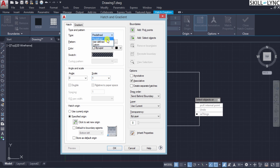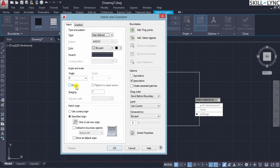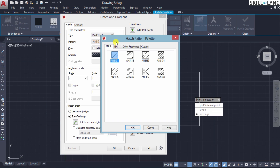For user-defined patterns, the scale is not highlighted; instead, the 'double' option gets enabled. This double option draws a second set of lines positioned at 90 degrees to the original set, creating a crosshatch pattern. The key point is that the double option is only available for user-defined patterns — not in preset patterns. If you want a crosshatch in predefined, you must select the appropriate predefined crosshatch pattern.